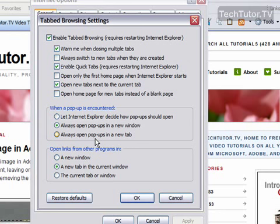You also have links from other programs. You can have these open in a new window, a new tab which opens in your current window, or in the current tab or window that you're in.